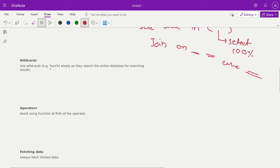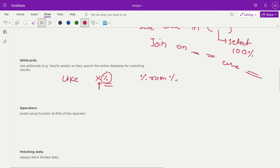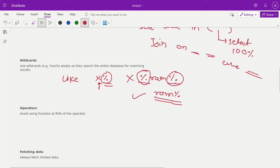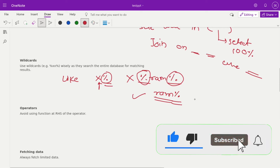Next is wildcards. The placement of the percentage sign matters. If you want to find a category starting with 'x' and put percentage after it, data is scanned from 'x' onwards. But if you put percentage on both sides — like '%ram%' — the entire table gets scanned row by row and indexing is not applied. However, if you start with 'ram%', the index on the name column gets applied and the query runs faster. So try to avoid wildcards on both sides whenever possible.